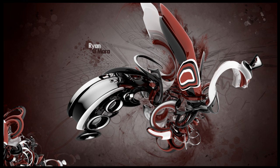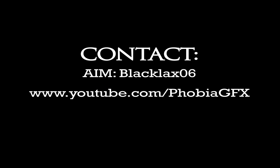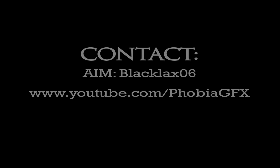One last thing - for a small price, maybe five or ten dollars depending on what you want, I'll make a signature, logo, or YouTube background. I'm still working out the pricing, but here are a couple examples of my work on screen. If you want to contact me, my AIM screen name is blackblack06. You can also message me on YouTube at youtube.com/phobiagfx. Thanks again for watching and remember to subscribe.